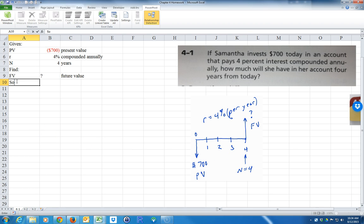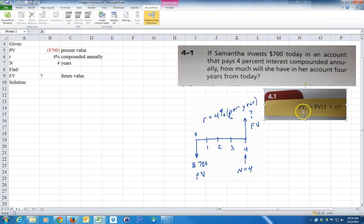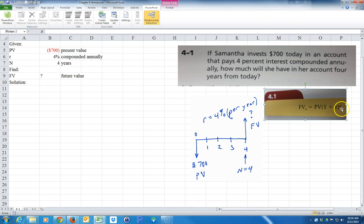Let's go ahead and do a solution. I'm going to do several solutions. The first one we'll use is Formula 4-1 in your book. If you're going to memorize a formula, this is a good one. It's probably the most common time value of money formula. Chapter 4 is time value of money. The future value after N periods equals the present value times (1 plus interest rate) to the N power.